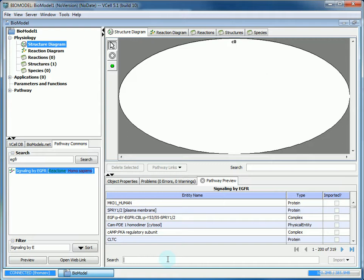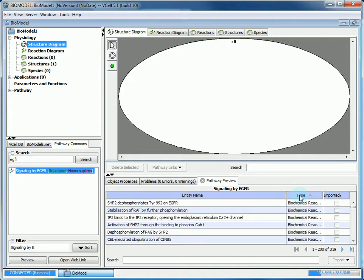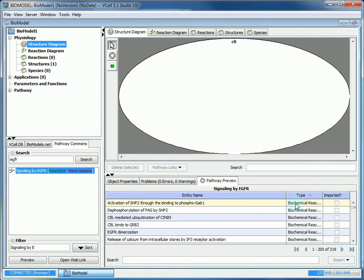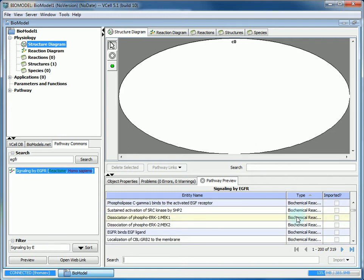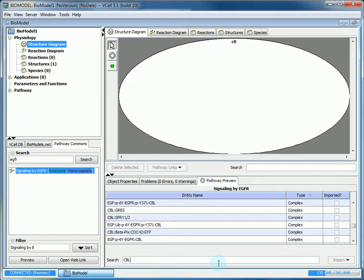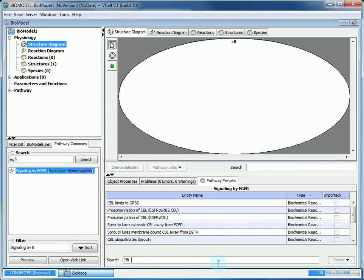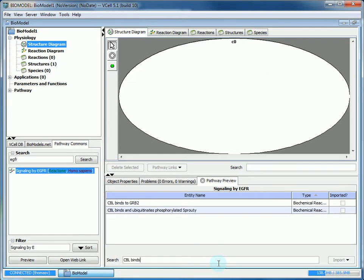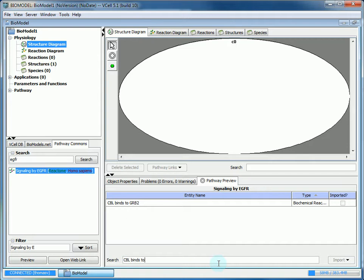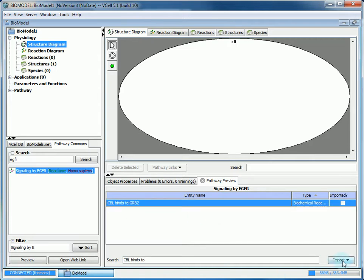Right now we want to look for a specific biochemical reaction. An easier way to do that is if you click on type, it will filter all the entities by their type. So all the biochemical reactions will go first. We're searching for the specific reaction CBL binds to GRB2. Then we're going to select Import and choose Selected Only.